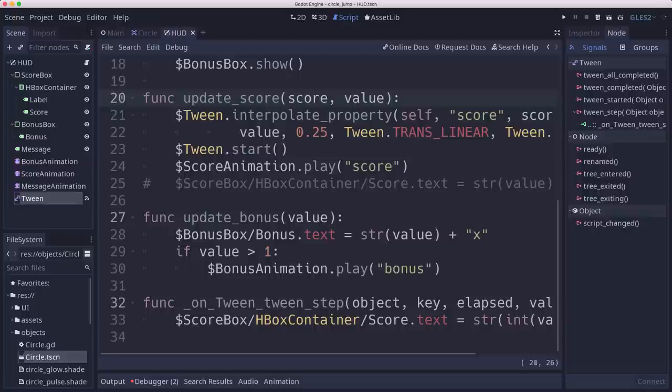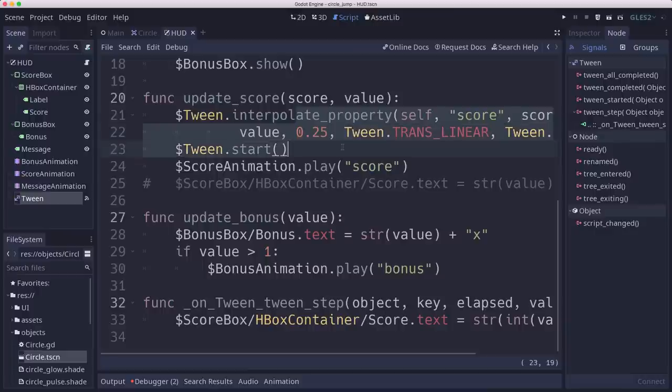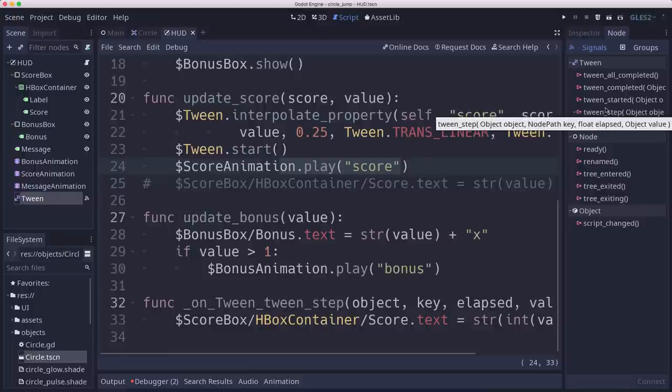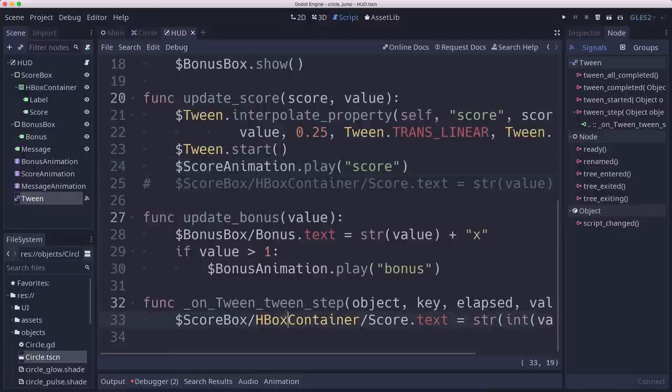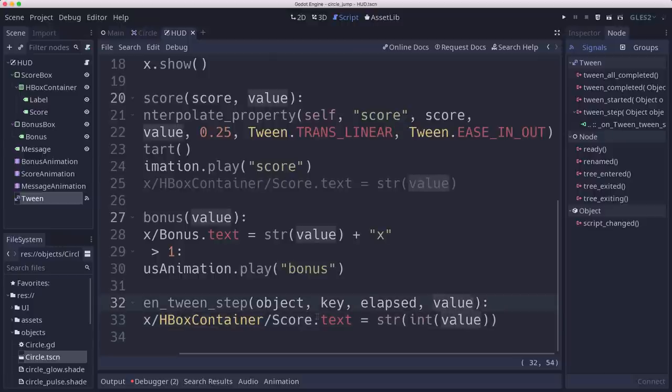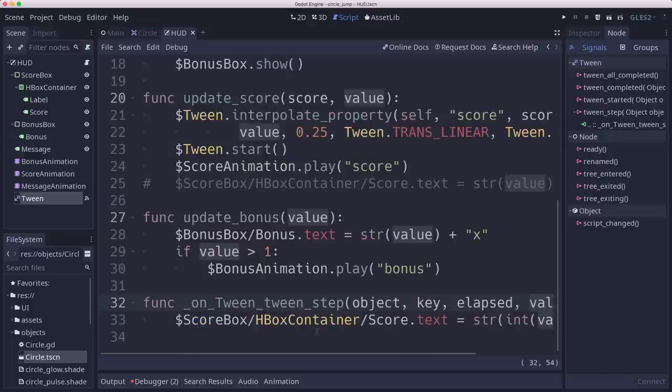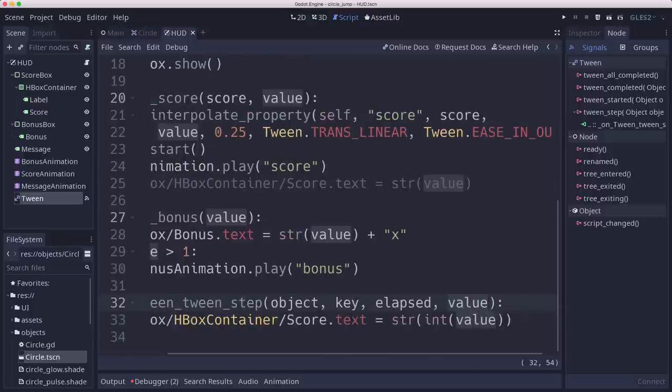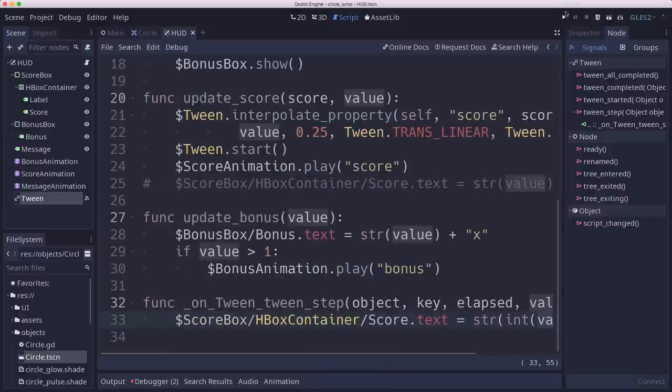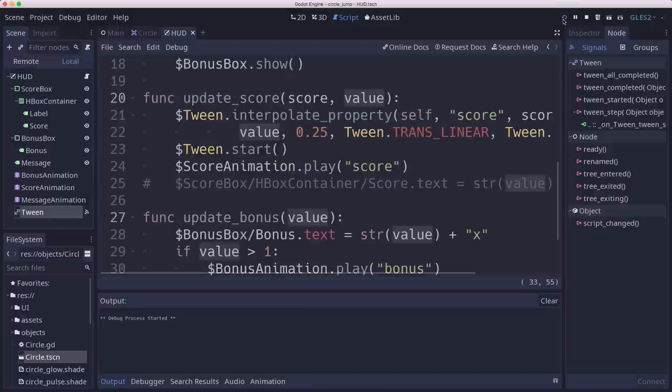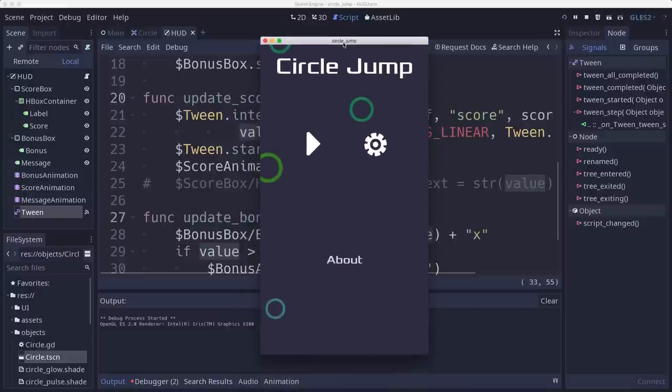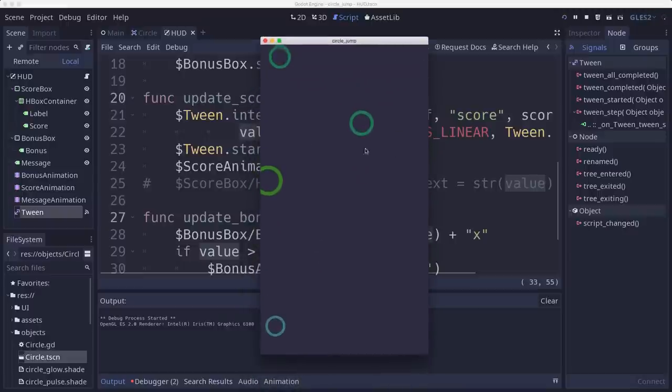So now back on our HUD script, we are interpolating those two values. Start the tween and then we'll play that score animation where we flash the red and the size increase. But then we've also connected the tween step signal, which goes off every step that the tween travels. And that's going to pass in that value that it's on. And so we're going to set the score text to that value. And then we'll see all the intermediate values between the points when we score, which is especially when we are operating with a high bonus, going to be a lot.